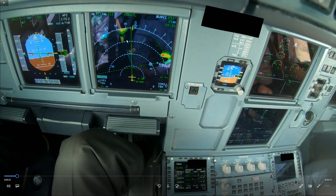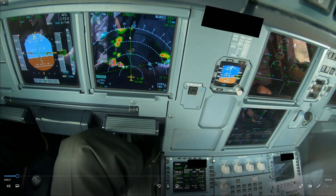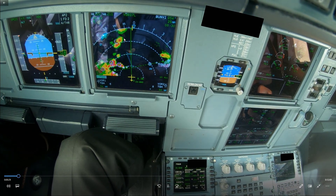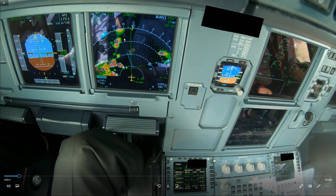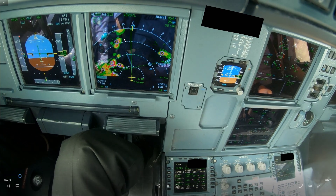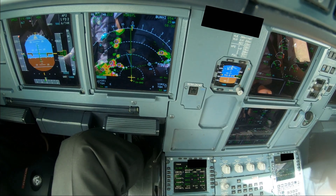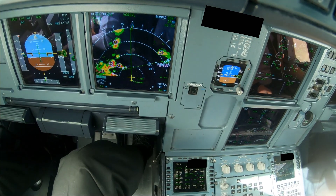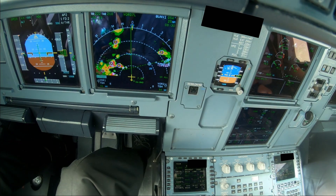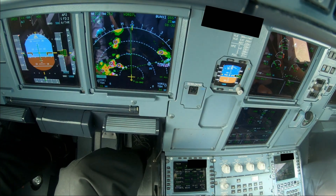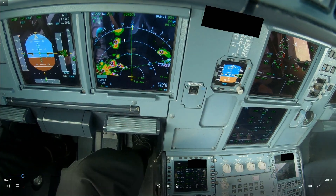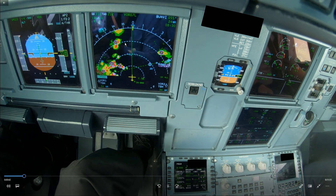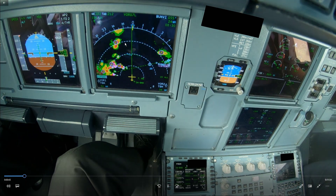Here we're getting some more radar vectors and soon we will be cleared for the approach. Now, because we are doing a fully managed approach we can use the approach mode, but bearing in mind you can only arm the approach mode if the final descent point is the active waypoint.